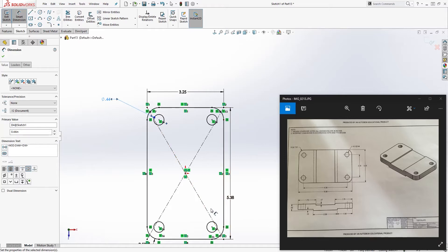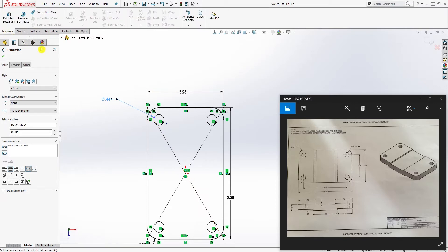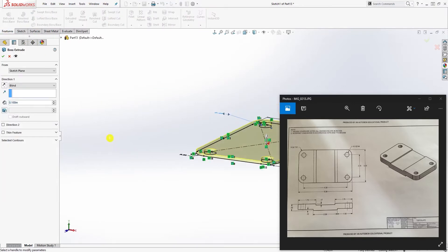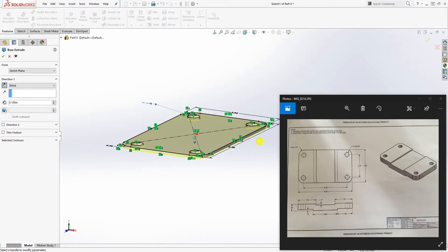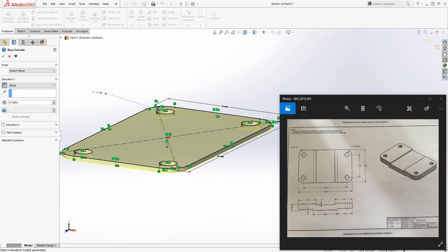Now we're going to extrude it. Go to feature extrude, we're going to extrude it down, move it over here down, and we're going to extrude it 0.5 and click OK.